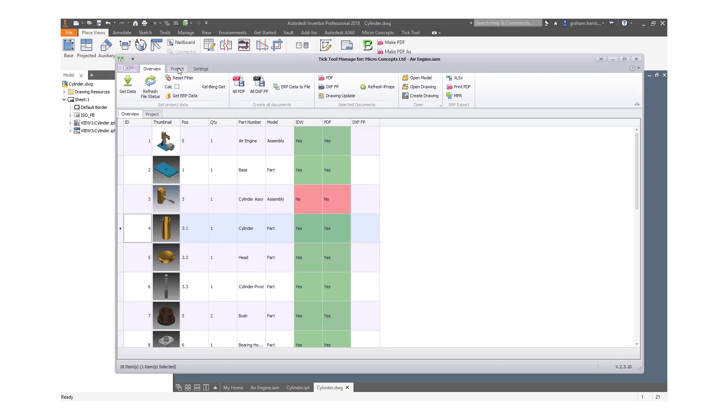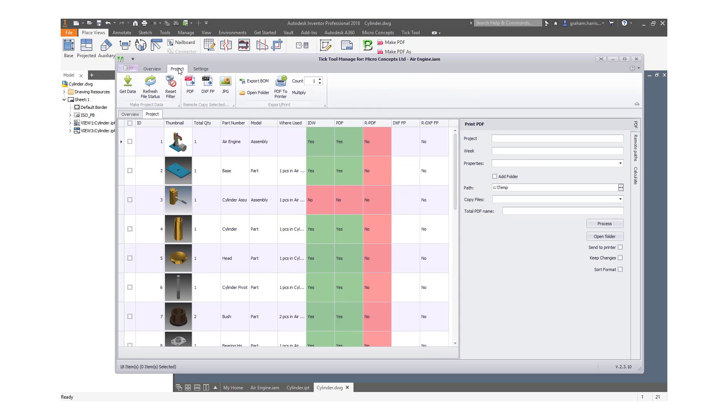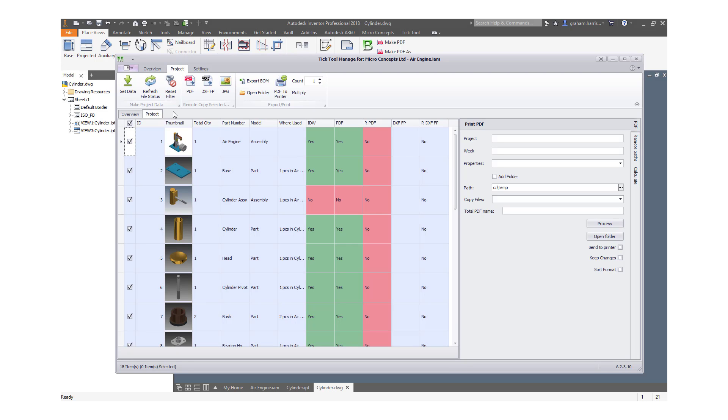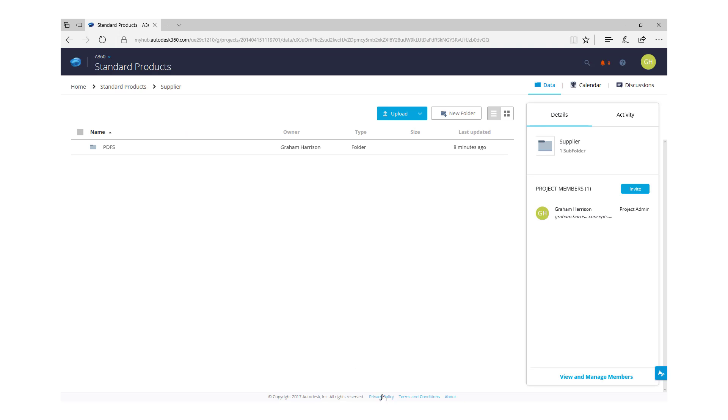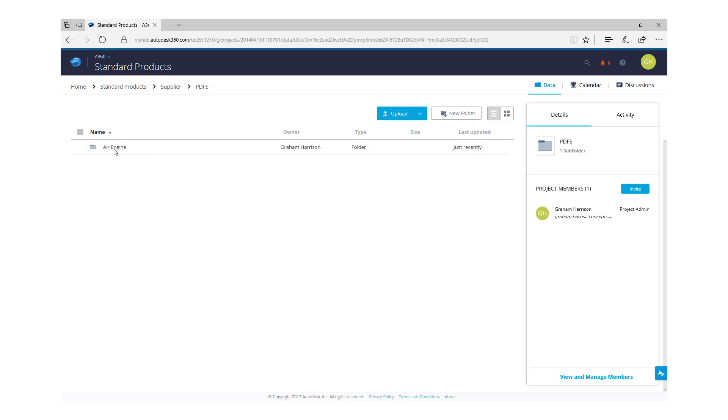We also have tools allowing us to include project specific information and to publish those to a project specific area. We could, for example, publish to a collaboration project on Fusion Team, a secure, controlled environment for sharing and viewing outside of the organization with all other project stakeholders.